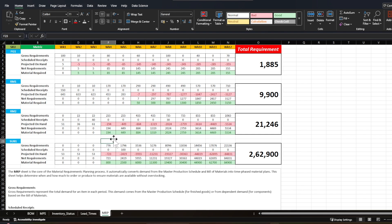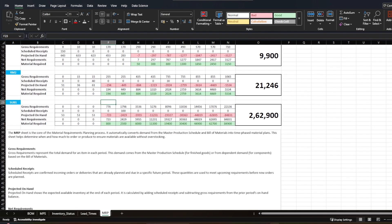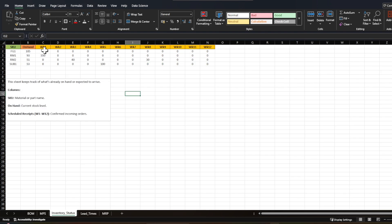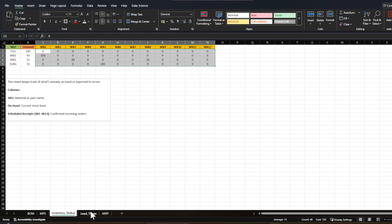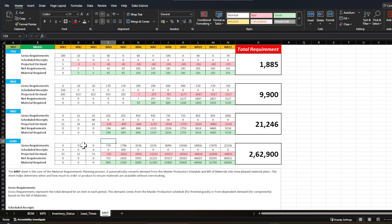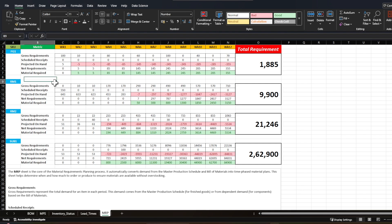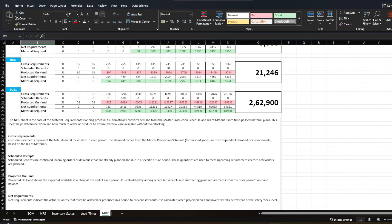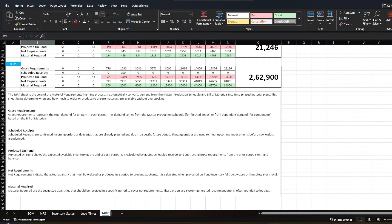Schedule receipts are confirmed incoming orders or deliveries already planned and due in a specific future period. These are taken from the inventory status sheet. The MRP sheet incorporates these scheduled receipts before generating net requirements, so you can see them pulled directly from the inventory status screen.